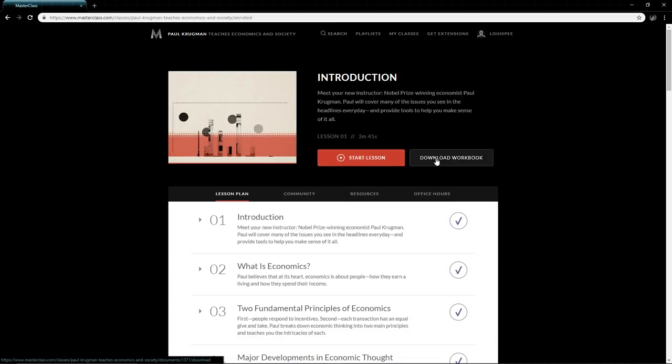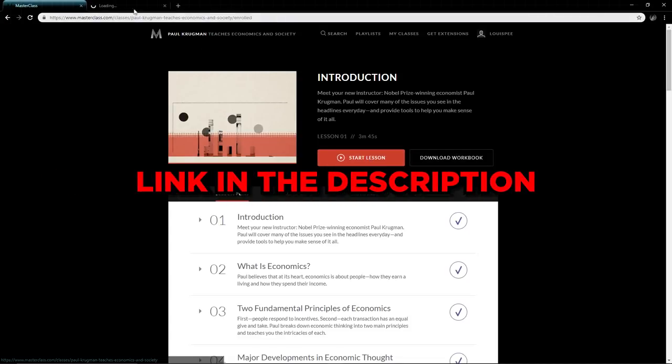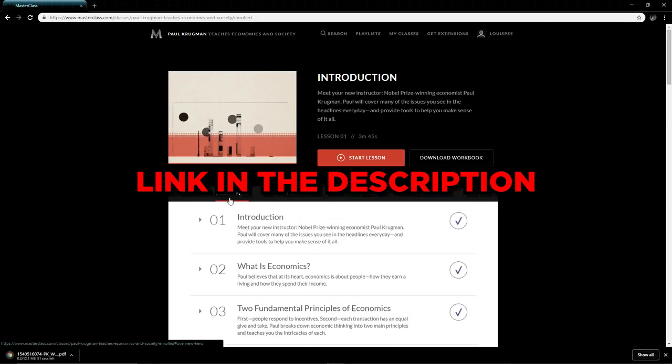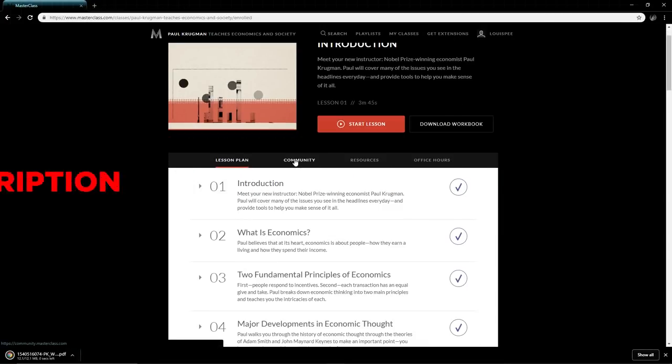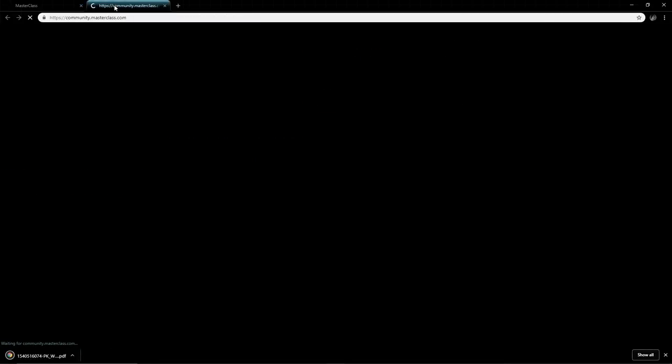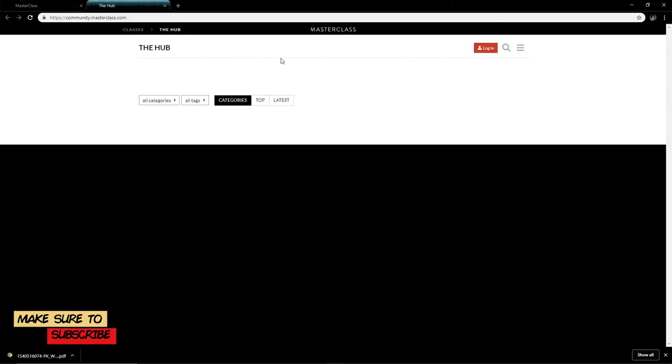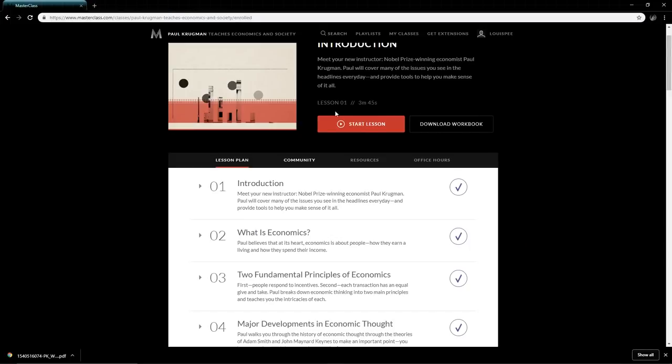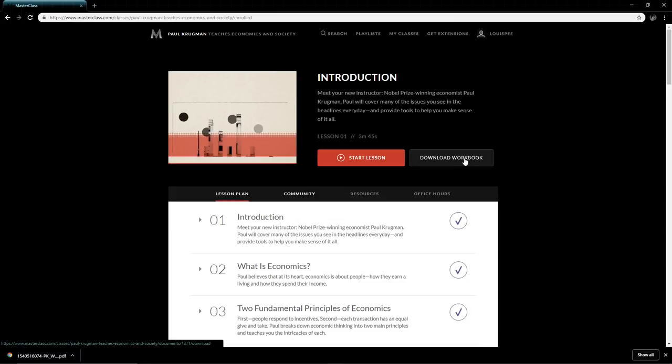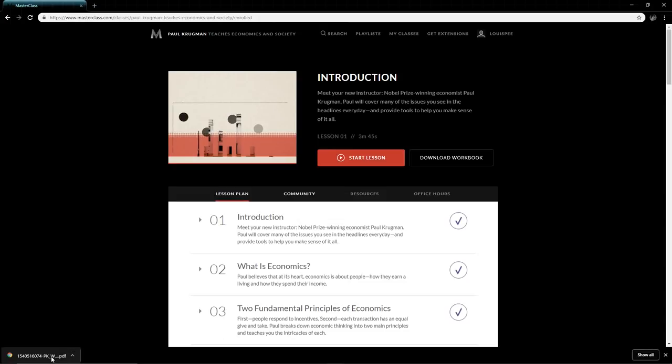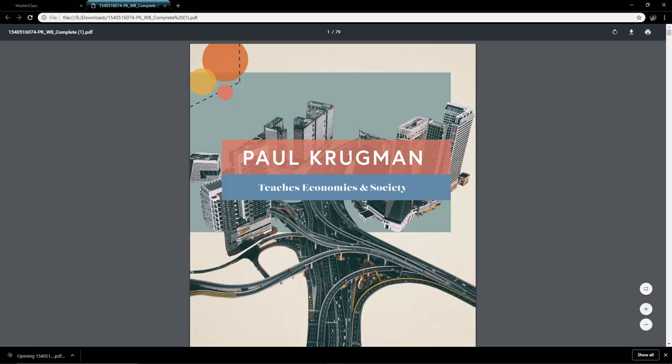There is a download workbook. Then there is the lesson plan, the community—this is a really powerful thing about MasterClass. The community is really cool because you get to communicate with other students and see what they're learning and their findings from the MasterClass. Resources is basically the workbook and office hours where you can ask Paul Krugman a question. I actually asked him a question the other day.